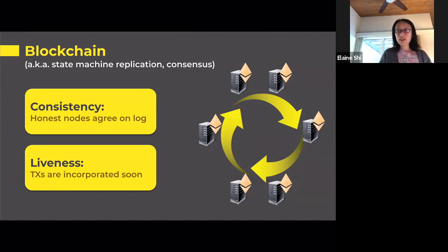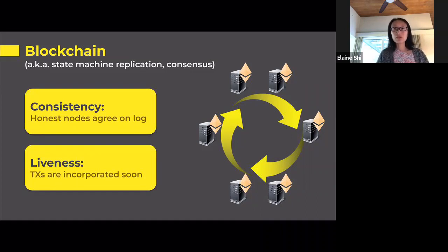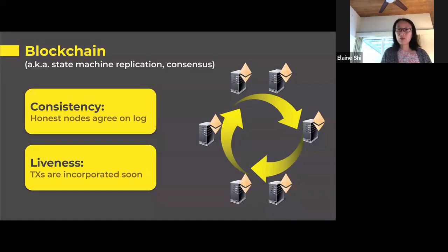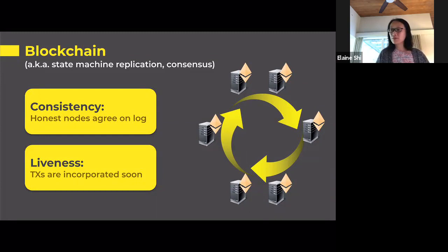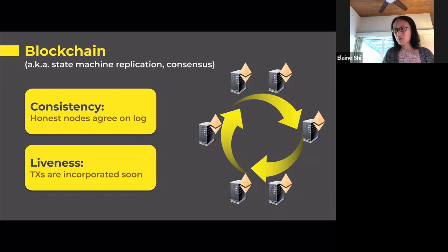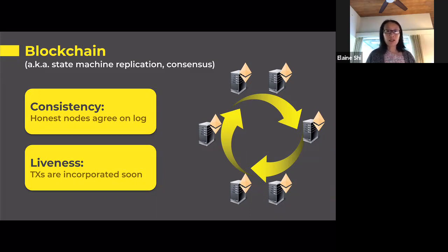Consistency says that all of the honest players must agree on the log. It could be your network is a little faster than mine and your log grows a little faster — that's okay. But it must be that my log is a prefix of yours or yours of mine. Liveness says that whenever I buy coffee, I want my transaction to appear in all of the honest players' logs fairly quickly. If all players are honest and correctly follow the protocol, the problem is trivial. But what makes it technically challenging is when some players can be malicious or corrupt, and these corrupt players can deviate arbitrarily. Even under such adversarial circumstances, the remaining honest players must nonetheless satisfy these two security properties.